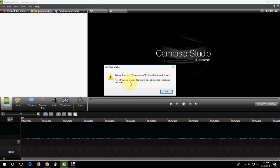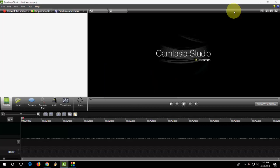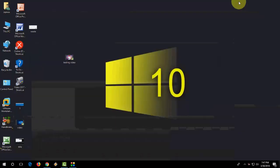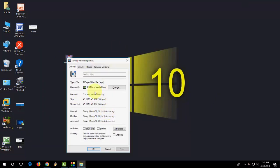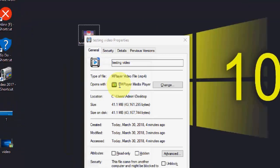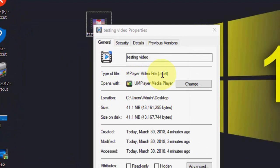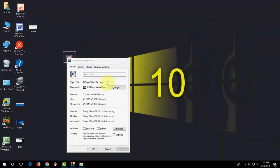It's an MP4 video file format but Camtasia is not accepting it. So what's the reason behind this? Let me check my file format properties. This is the MP4 file format but still Camtasia is not loading the file.